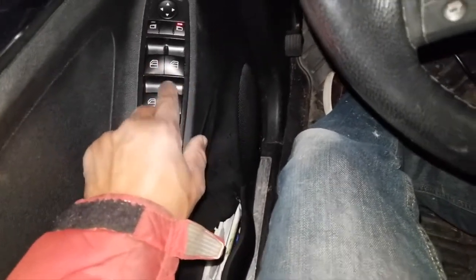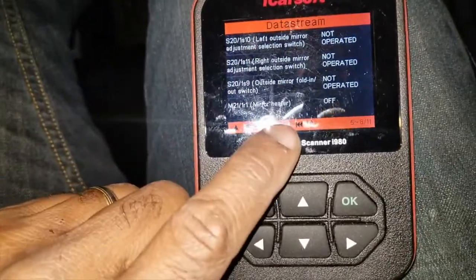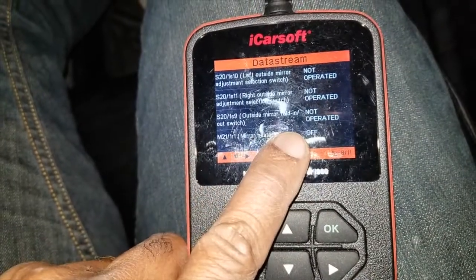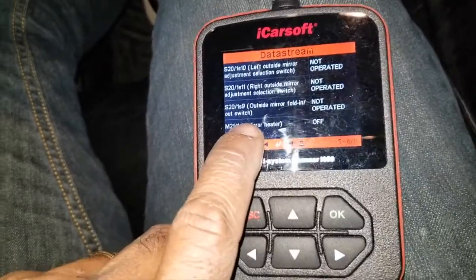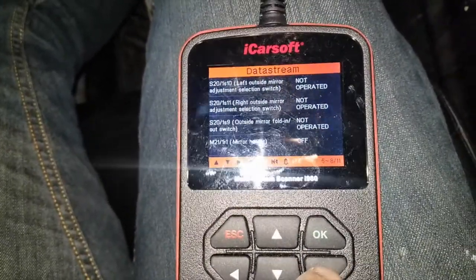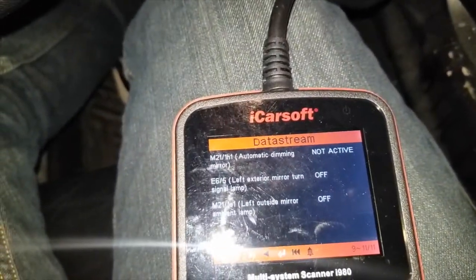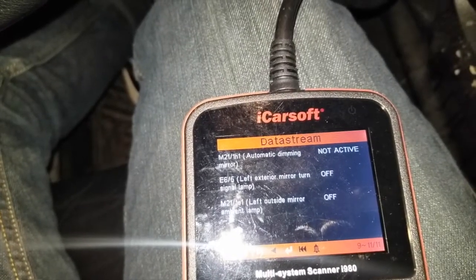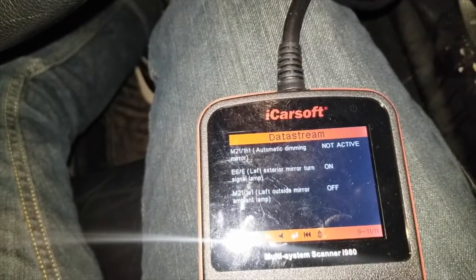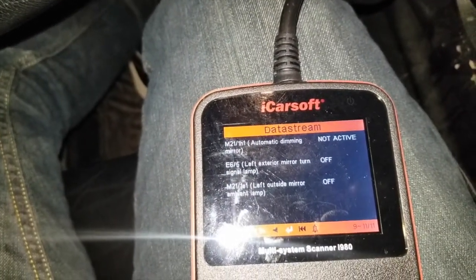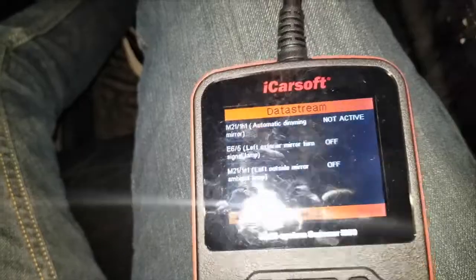Mirror heater is off. Outside mirror fold switch — you can make those mirrors fold in and out and check that. Automatic dimming mirror for your doors. Left exterior mirror turn signal — if I put the signal on, it shows it's on. I can also check the lamp as well.